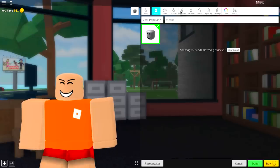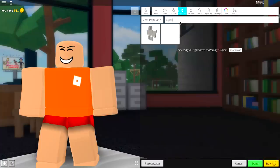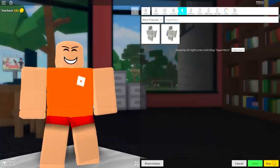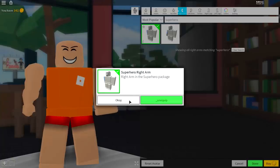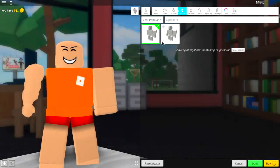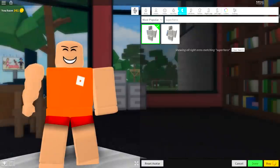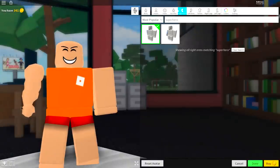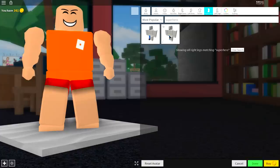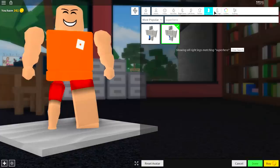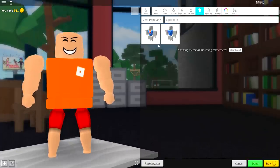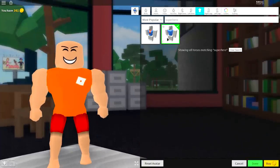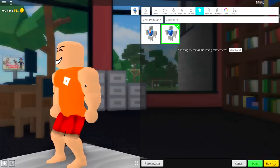Next, we're going to come over to the right arm, and search Superhero, just like that. There are two options. You're going to want to equip the one that is just called Superhero Right Arm, not the one that is called the Superhero Undercover Arm. Just the normal one with the balled-up fist, and do that for both arms. Do it for the legs, and don't do the one with the boot. Do the one without the boot, just like that. And also, the torso, the one without the ripped T-shirt, just like that.